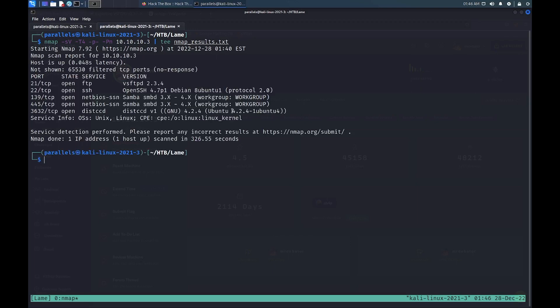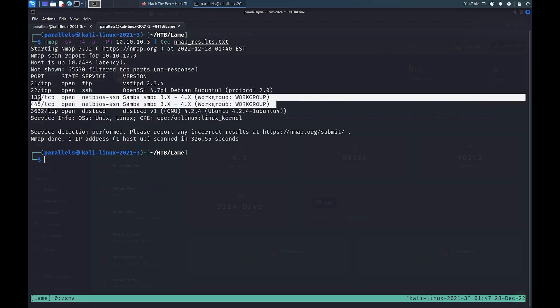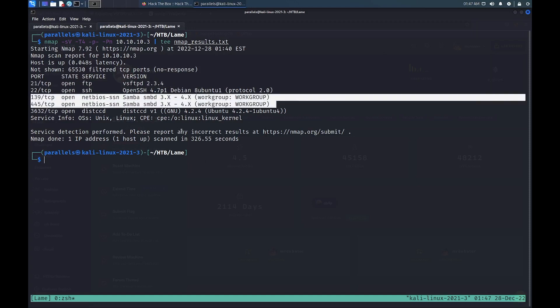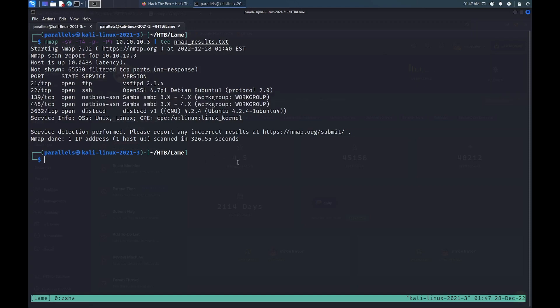Once we have the results from the port scan, we see that there are a bunch of services running on this box. The most interesting of these services is FTP running on port 21 and SMB running on port 139 and 445. These services are known to be pretty vulnerable and easy to misconfigure, allowing attackers to exploit them and gain access to the target system.